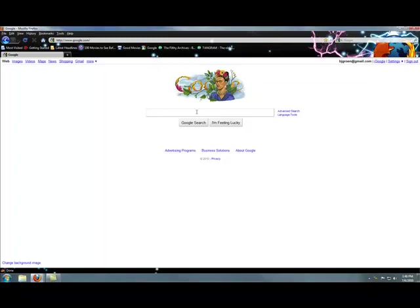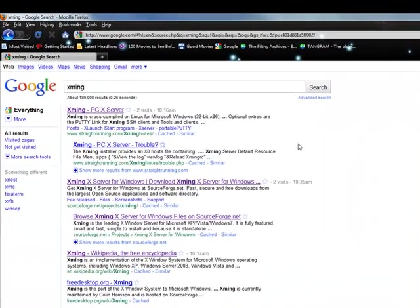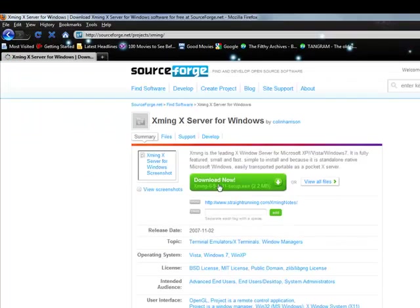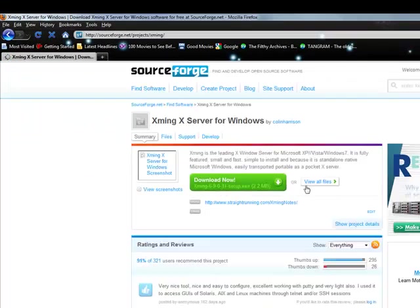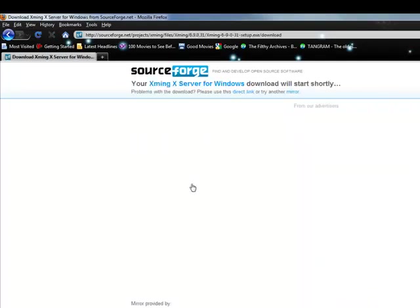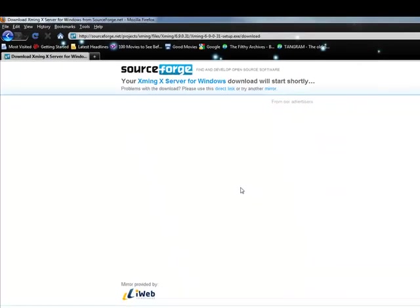To install and use Xmin, first open your internet browser and type Xmin into the search bar. Click the Xmin Xserver for Windows link and click View Files then Download Now. Wait for it to finish downloading then click Open.